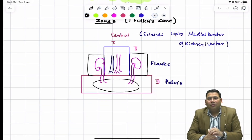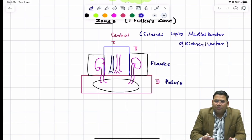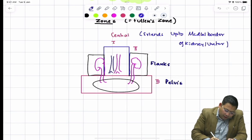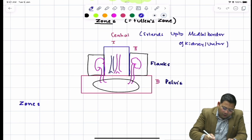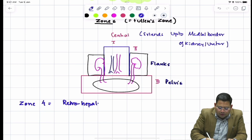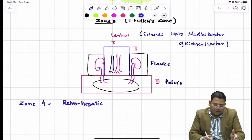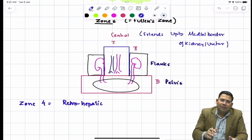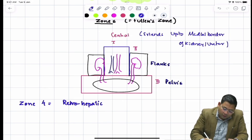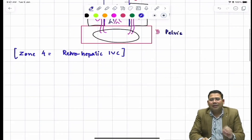There was a question about zone four. Usually no book mentions zone four, but there are certain articles about it. Zone four is the retrohepatic IVC. Some people consider zone four as the retrohepatic IVC, and this is what is shown for reference.